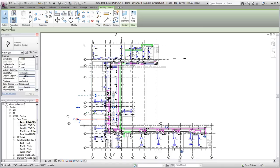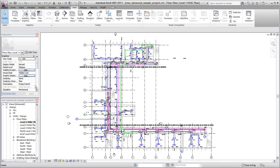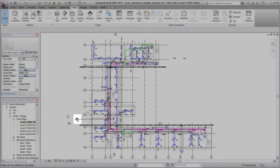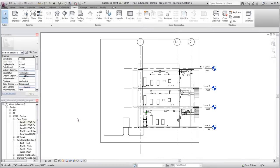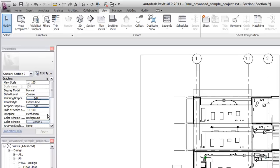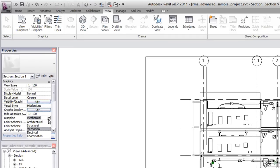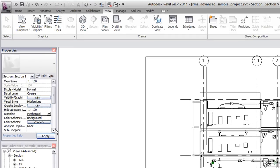After the section is placed, you can double-click the section head to open the section view. In Revit MEP, sections are sorted by discipline and sub-discipline in the project browser.